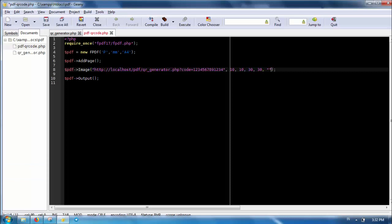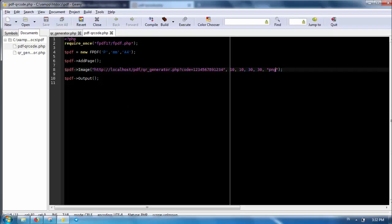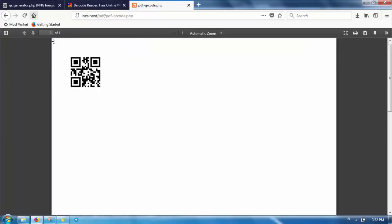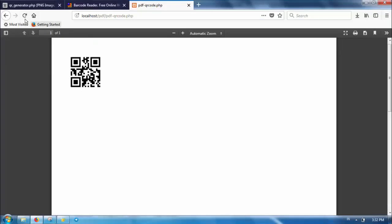We need to add 'png' as the sixth parameter to the image method to determine the image type. Now the QR code is displayed properly. You can simply change the URL parameter to get a different QR code. You can also change the dimension and the position of the QR code on the page.